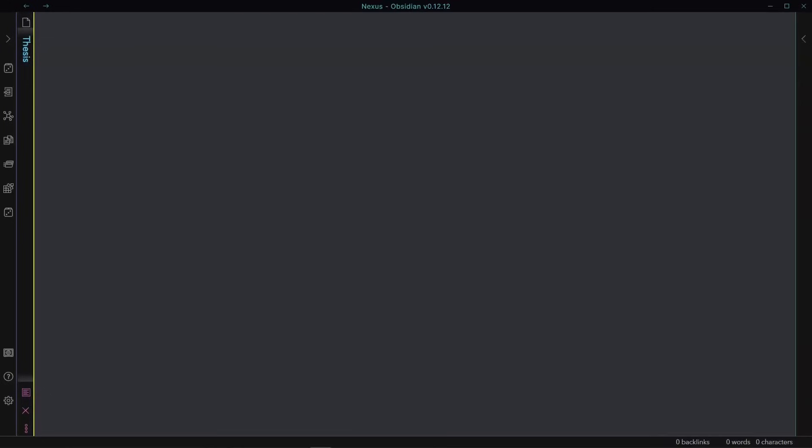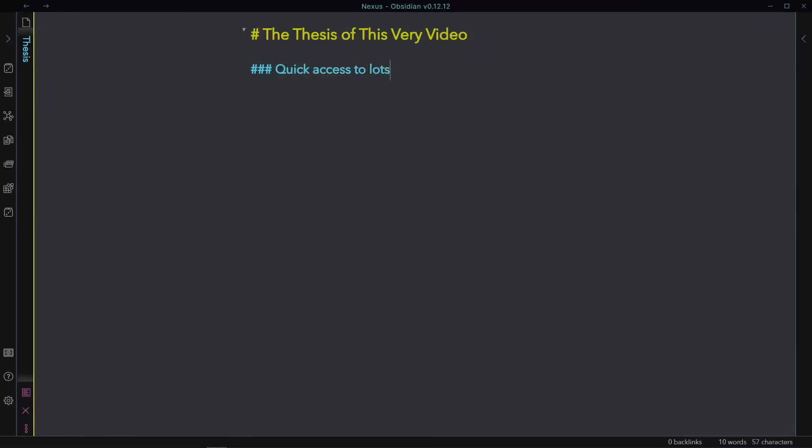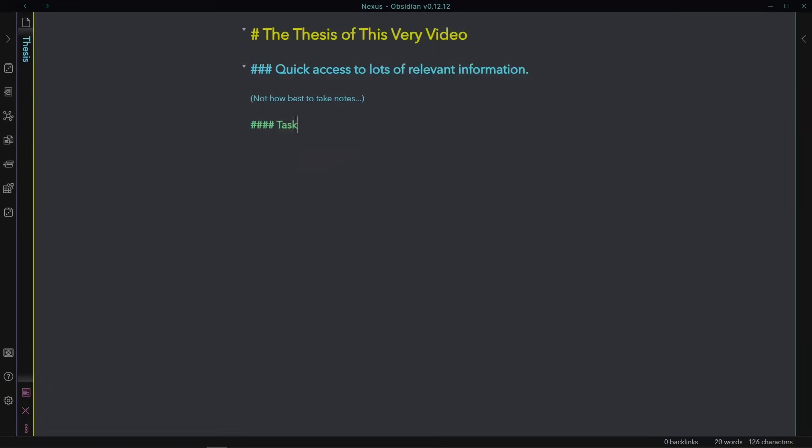Ultimately, we want to pursue our passions. And in order to do that, and here's the underlying thesis of this video, we need quick access to lots of relevant information. That's the problem we're trying to solve. We're not here to solve the problem of how best to take notes because we don't care about the notes. We care about the information. We want the quickest access to the most relevant information possible. And the quickest access will always come from keeping something in our brain. So task one for today is figuring out how we can help ourselves remember stuff better.